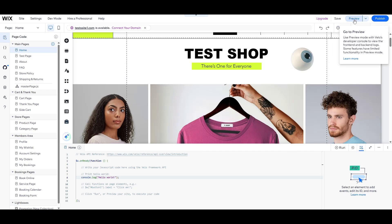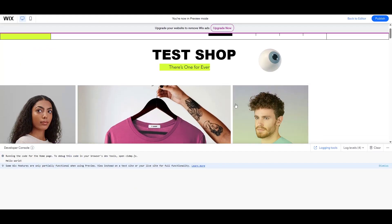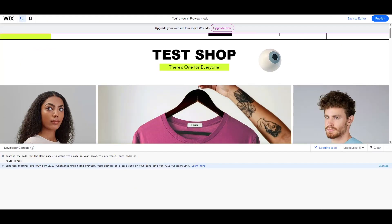Once you've entered this code, go ahead and press the Preview button. What happens next is that a developer log will open, and you'll be able to see the message Hello World displayed right there. This confirms that your code has successfully run, and it's an encouraging first step into the world of JavaScript programming.